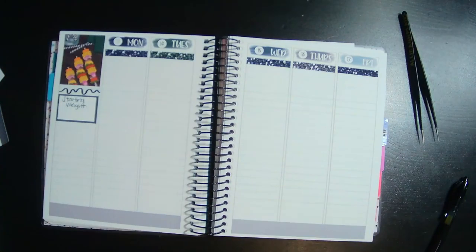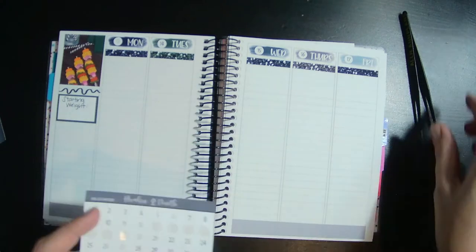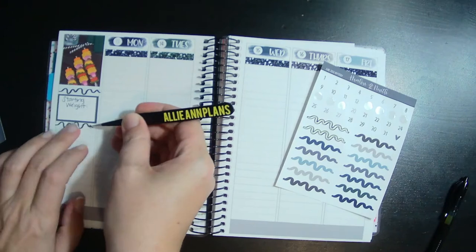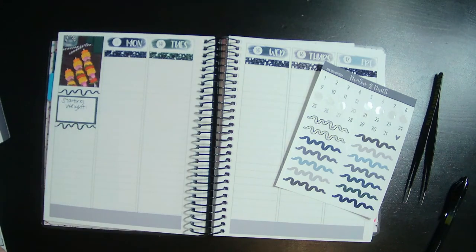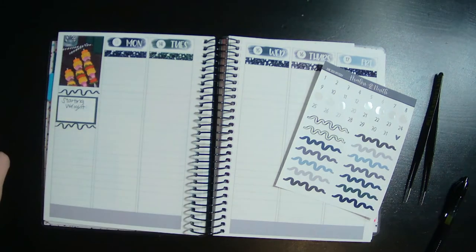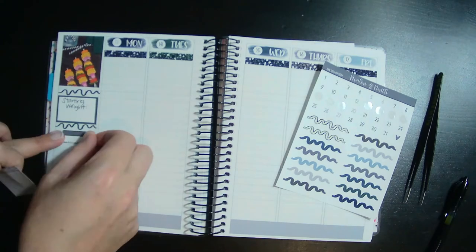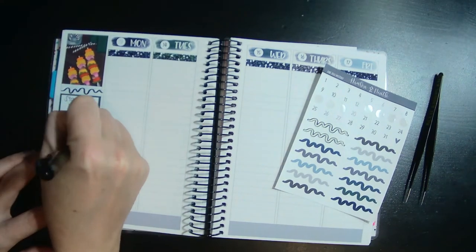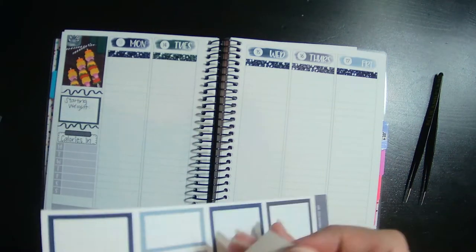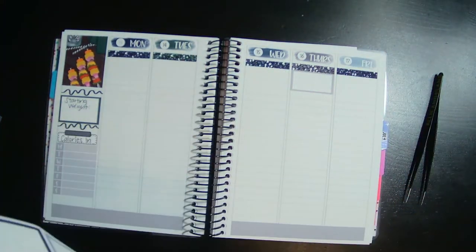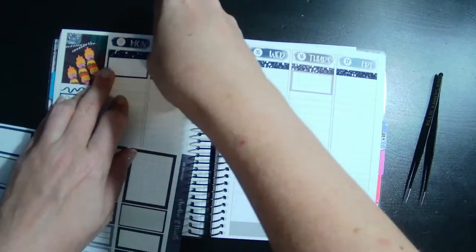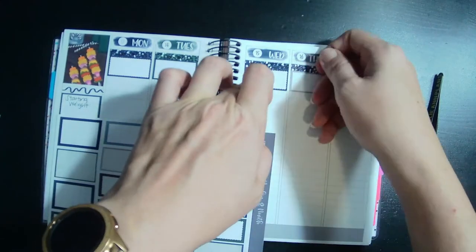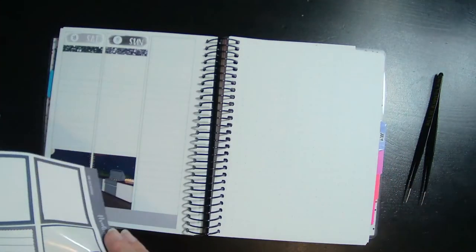Okay, I'm already loving this so much. Let me put another squiggly under here. I'm already loving this. Let's do a starting weight. Wait, I already did starting weight. I meant calories in. This one needs a header.